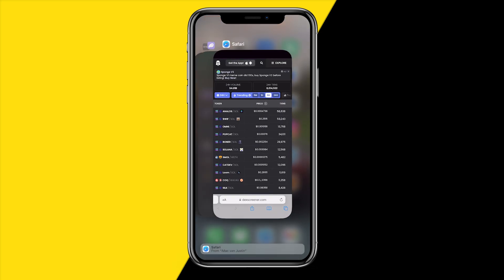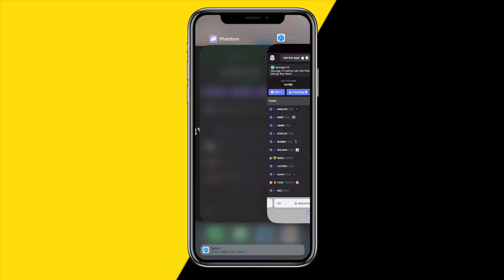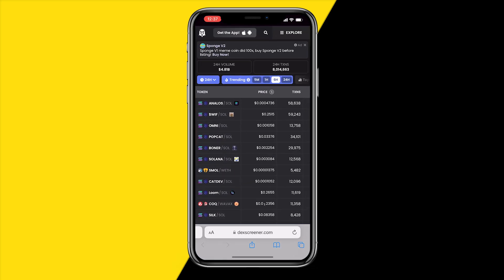To do this, go into Safari and head to dexscreener.com — you can also use dextools.com, they're basically the same. We're going to use this website to find a contract address we might want to buy. You can also find contract addresses on Twitter or Telegram, but we're using DEX Screener as an example.